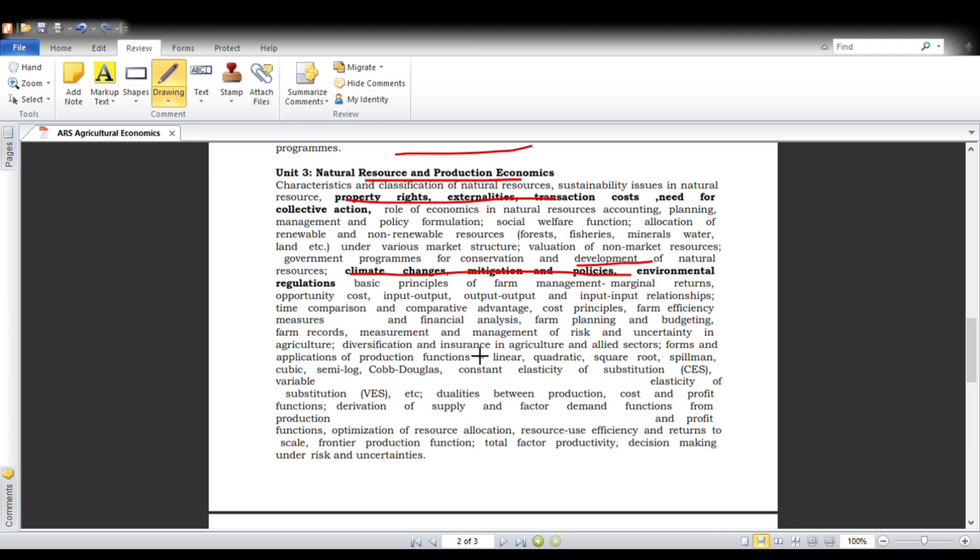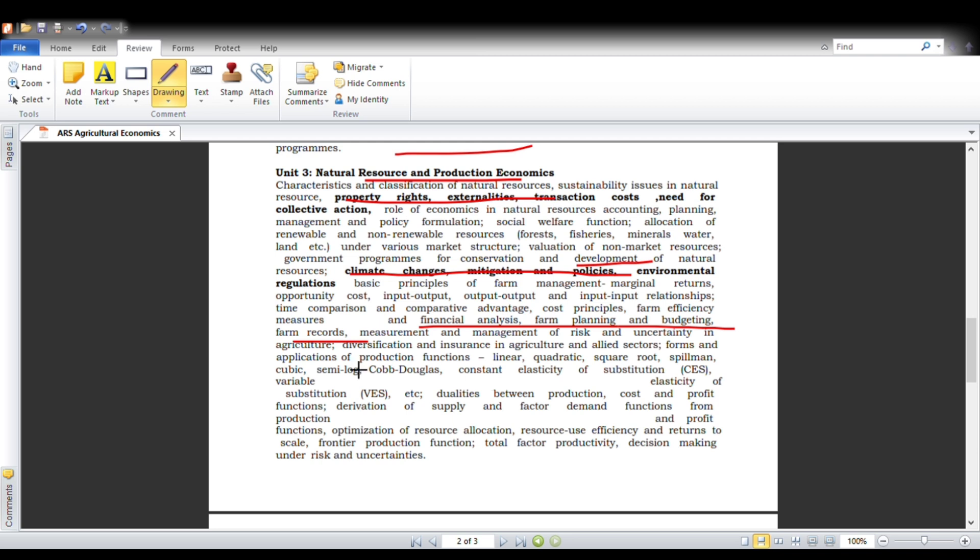Next is financial analysis, which includes farm planning, budgeting techniques, farm record management, and various production function models. These are linear model, quadratic model, Spillman, cubic, semilog model—semilog means lin-log, log-lin models—and Cobb-Douglas models. Analysis of substitution and all we will be covering in this third unit.